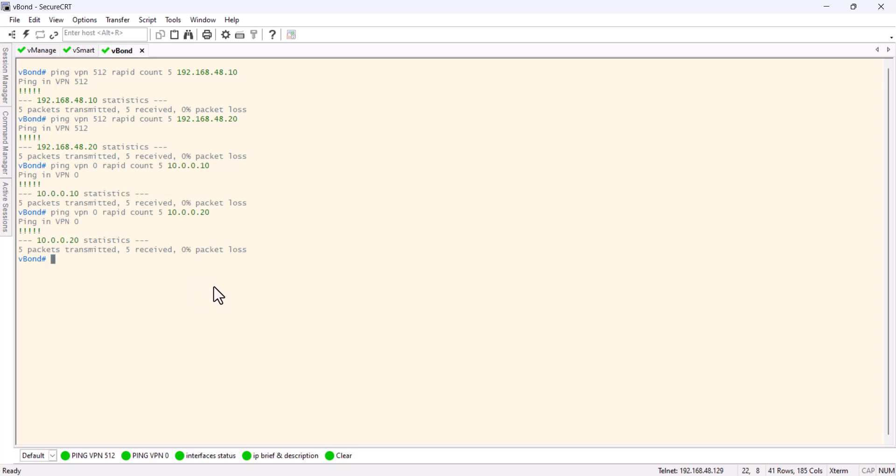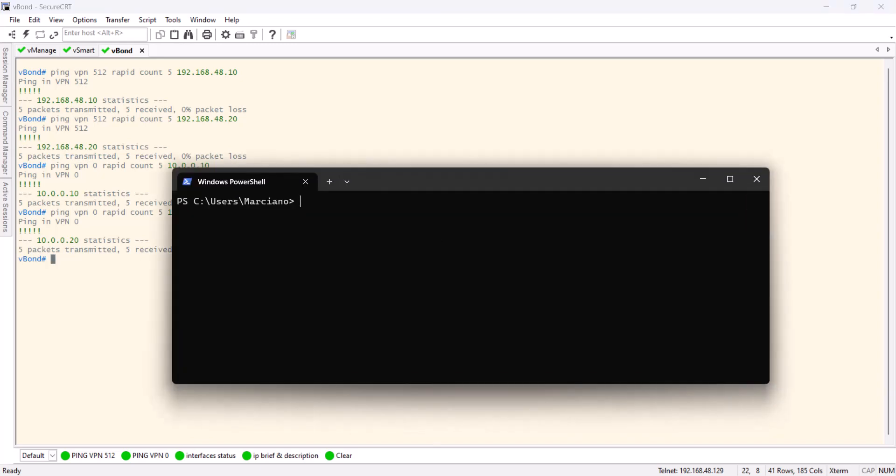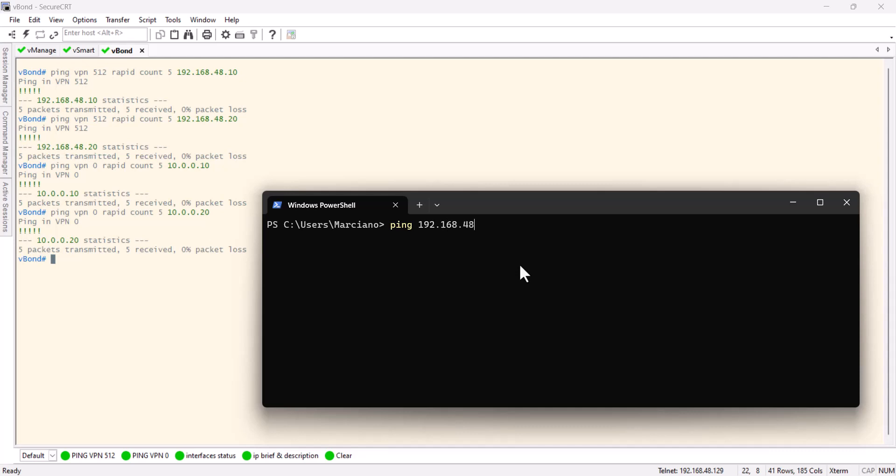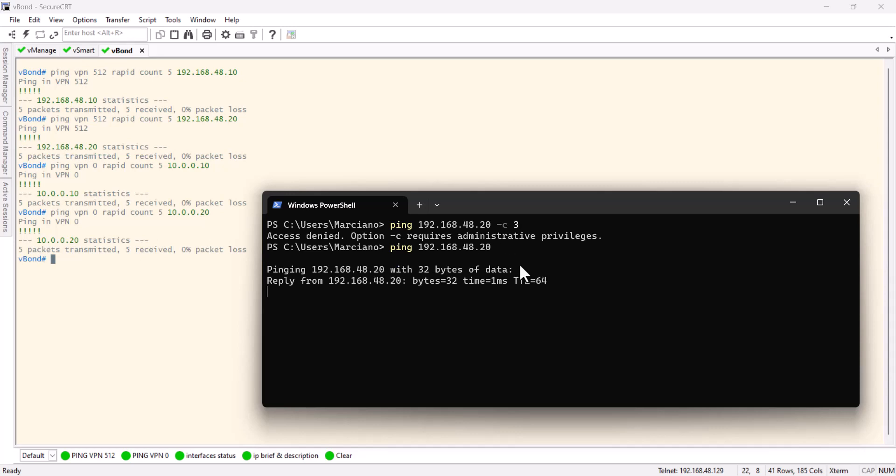Now let's do the same test as we did with the v-manage. We're gonna bring the PowerShell and from my laptop I will ping only the management IP. Okay, of v-smart dot 20.